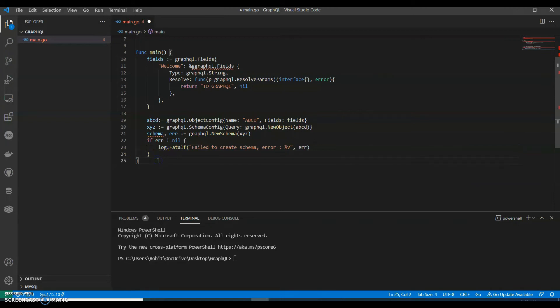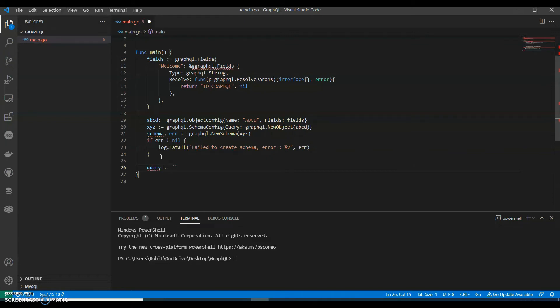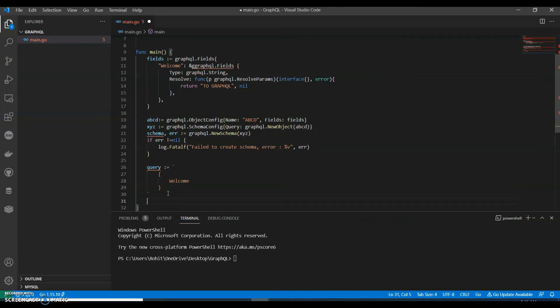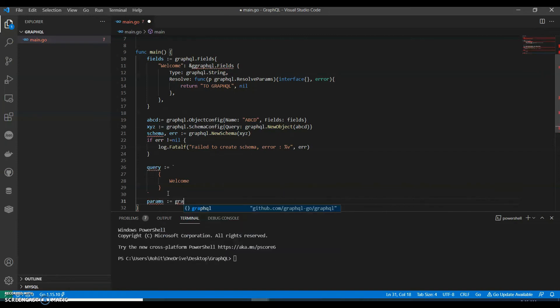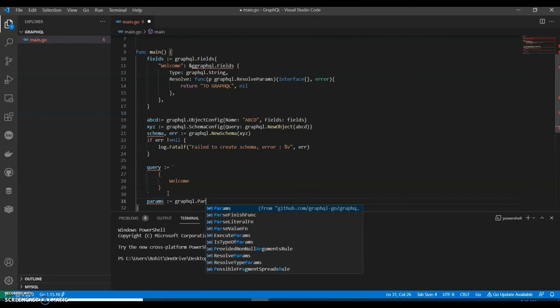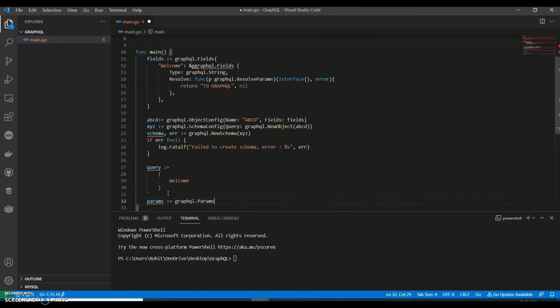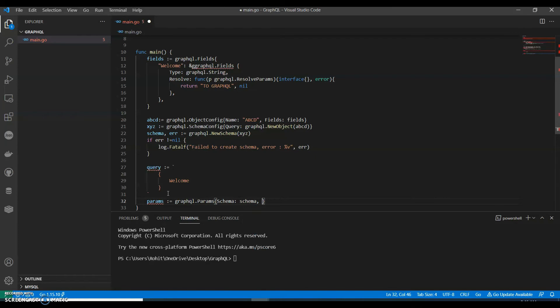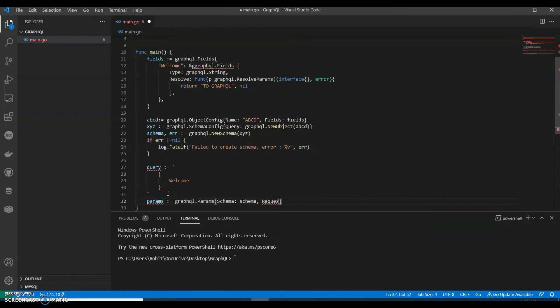Now we can have our query, query welcome. We have a variable graphql dot params with schema, comma request string, this is query.